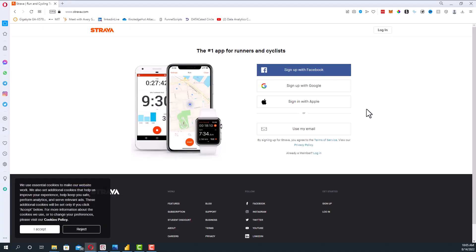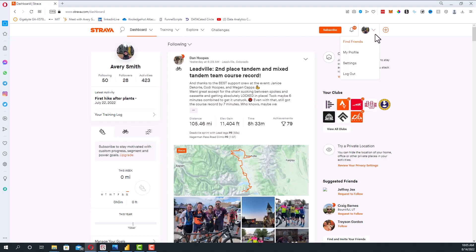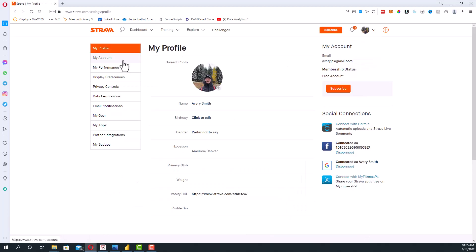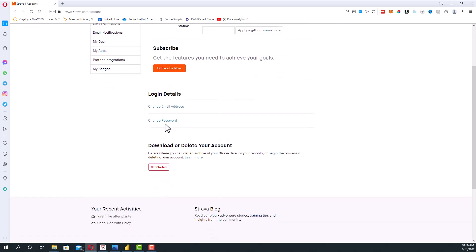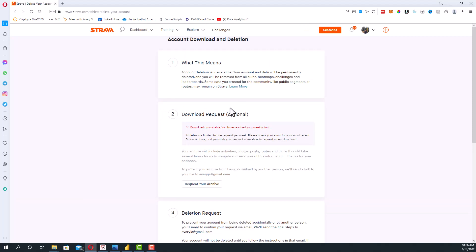Start by going to Strava.com and clicking login. From there, go to your profile picture up here, go to settings, click on my account on the left-hand side, scroll down to the bottom where it says download or delete your account and press get started. From there, the number two point, it'll say download request and you'll be able to request your archive right here. You can see that I've already done it this week, so I can't do it again.